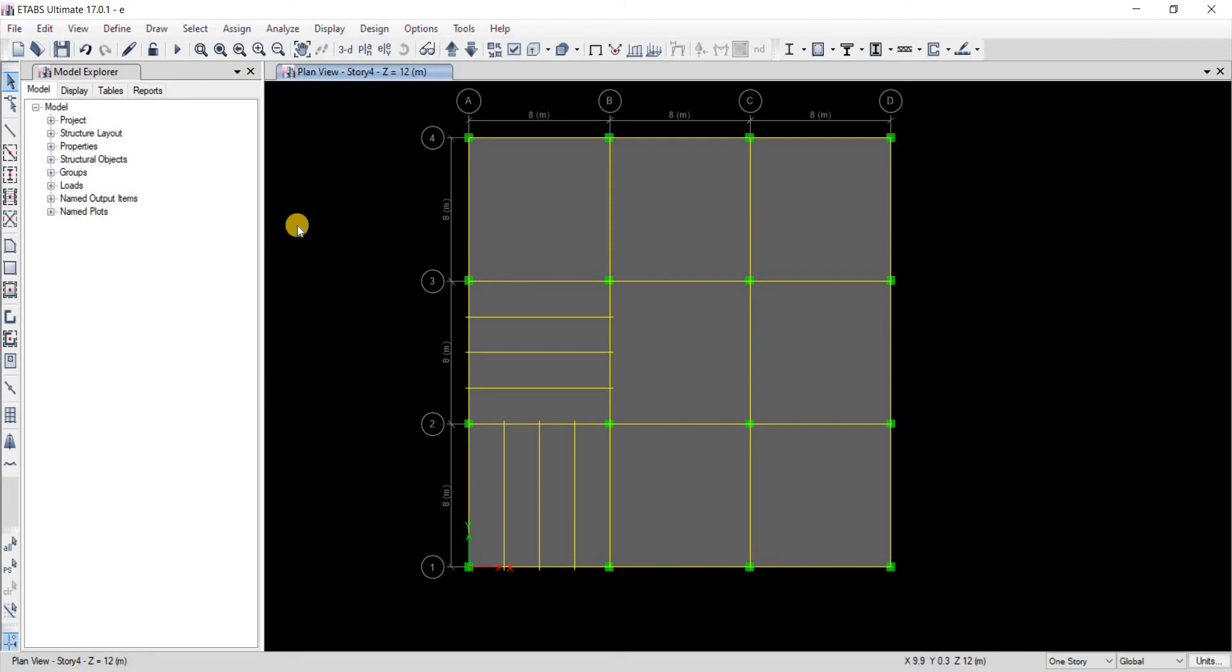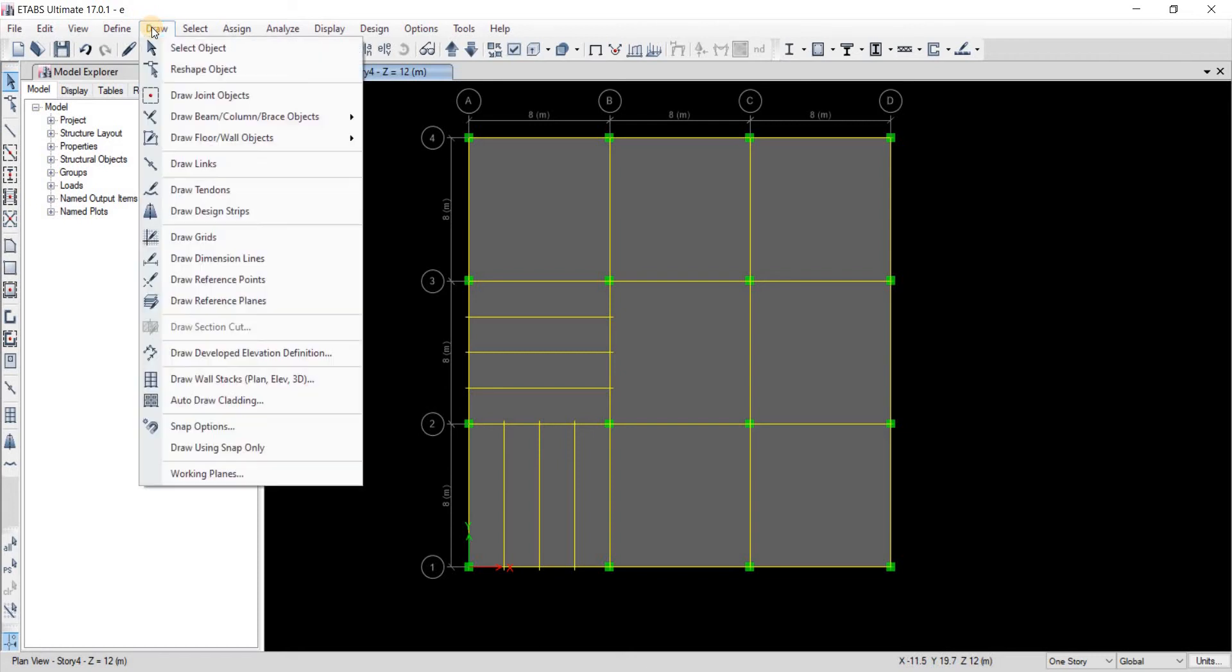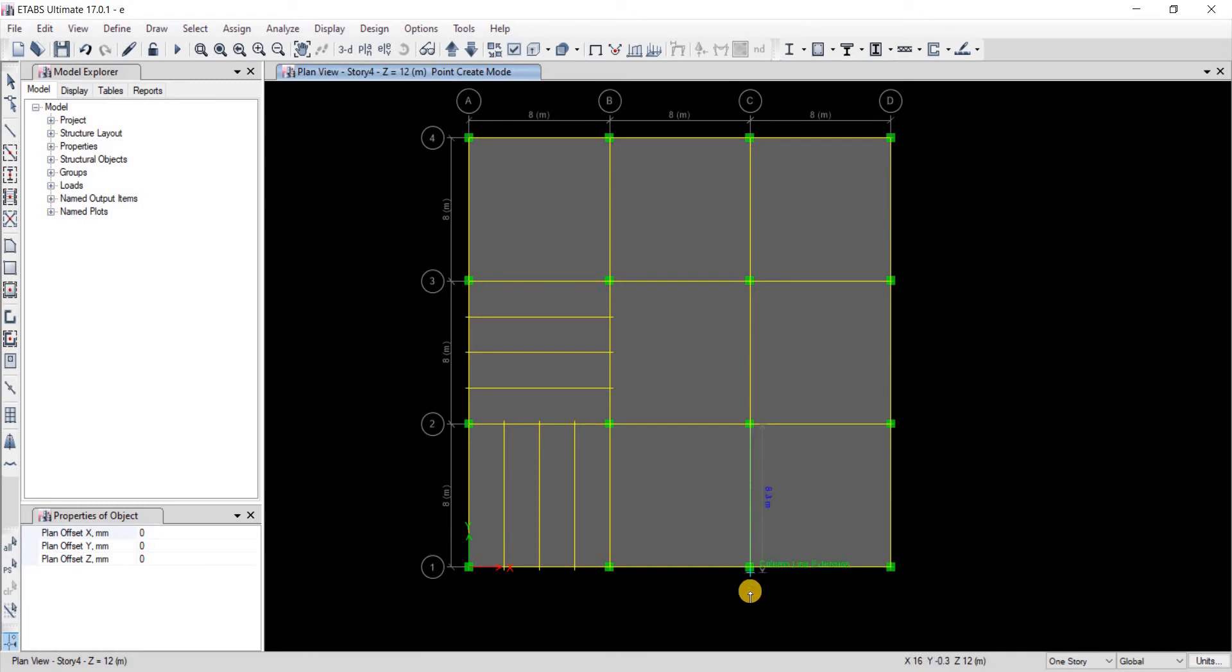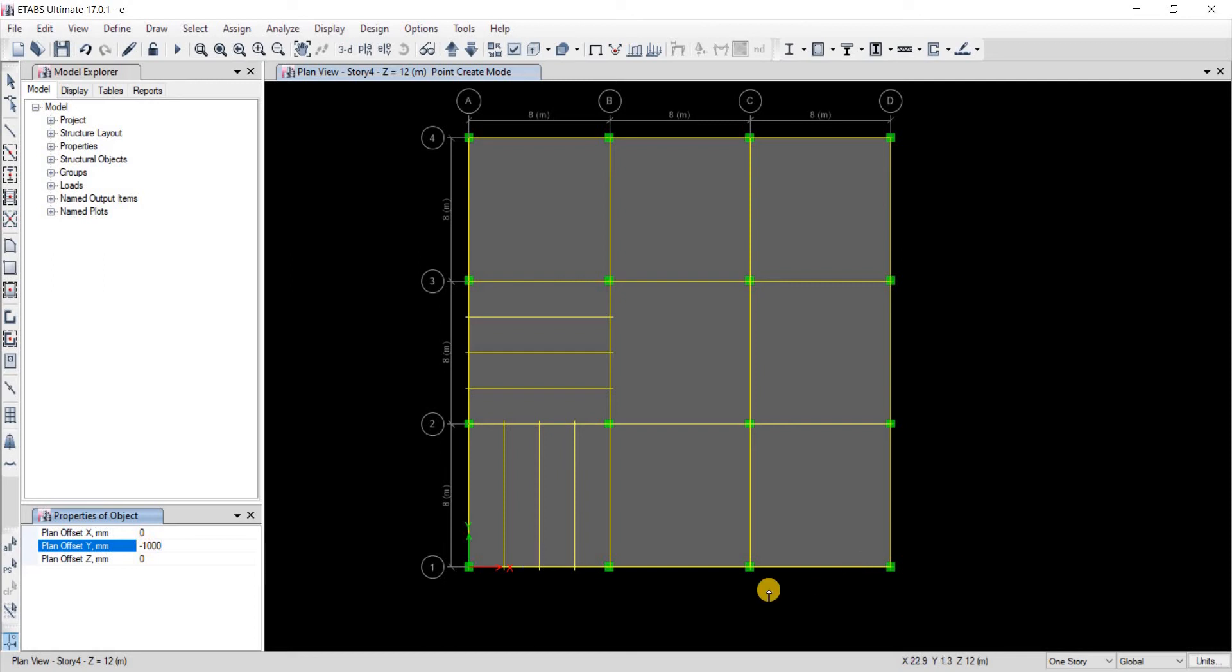First we're going to go to Draw and then we're going to take draw joint objects. We're going to take a point right here about minus 1000 millimeters in the negative y direction. So that's minus 1000 and then let's click on this joint here. Our object is there.